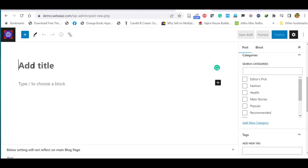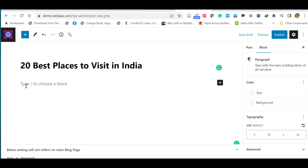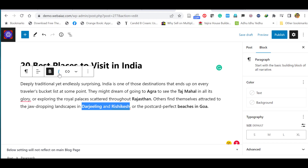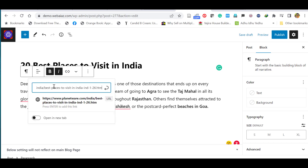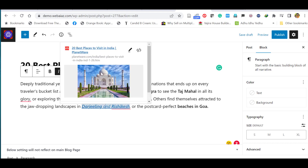Let's start by adding a title: '20 Best Places to Visit in India.' Then type the first paragraph — I'll copy and paste paragraph contents. Some items are in bold letters; you can edit that block and make them italic by clicking the italic option. To add a hyperlink, select the text, click the link icon, paste the website URL, and activate 'open in a new tab' so the link opens in a new tab for viewers. Then click submit.